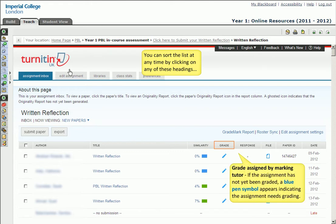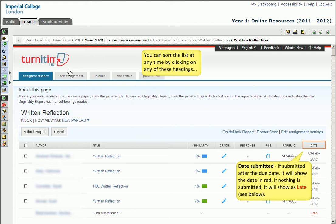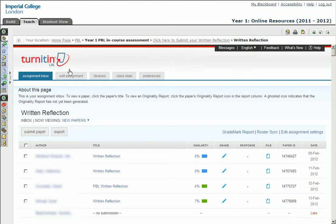The grade column lists either the grades, if they have been marked already, or a blue pen symbol to indicate grading is not yet complete. Under the file column, you can click on the blue icons to download the original submission file. And finally, the date column shows the date of submission. If nothing has been submitted, late is shown in red. If the submission was made after the due date, the date appears in red. You could use the scroll bar to scroll through the entire list if you do have many submissions.